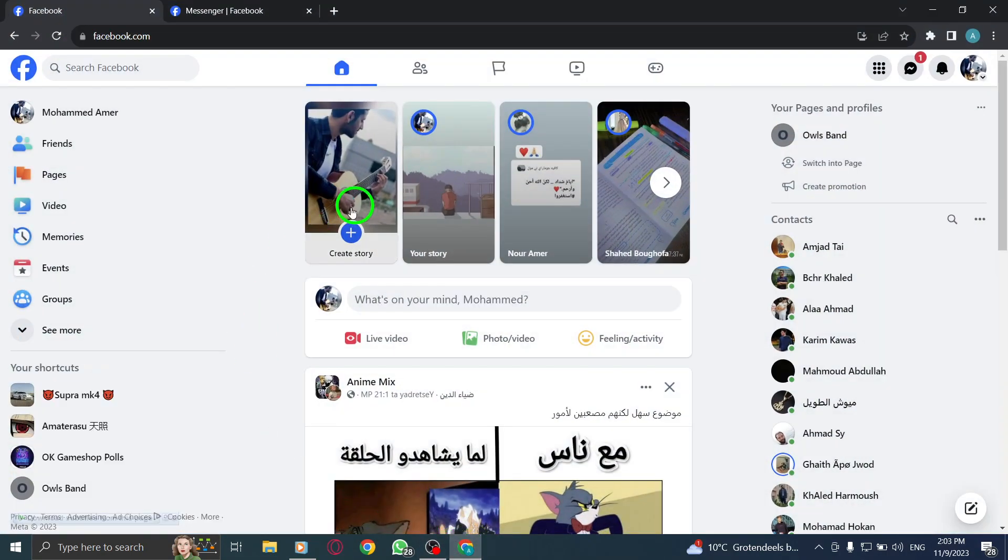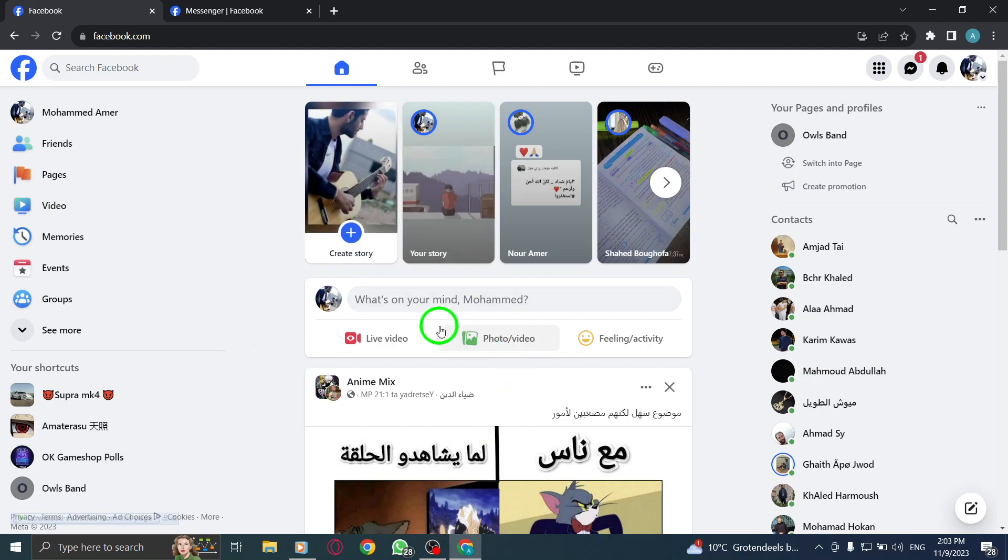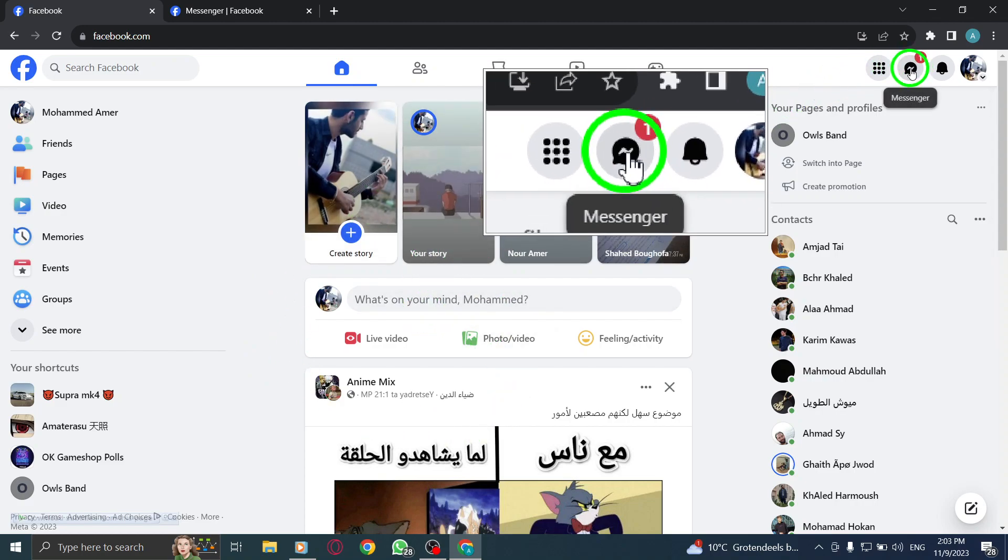Step 1: Open Facebook and log in to your account. Step 2: Look for the Messenger icon located at the top right corner of your Facebook homepage and click on it.